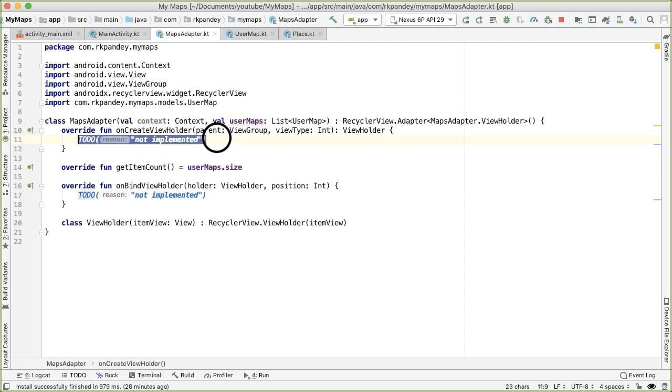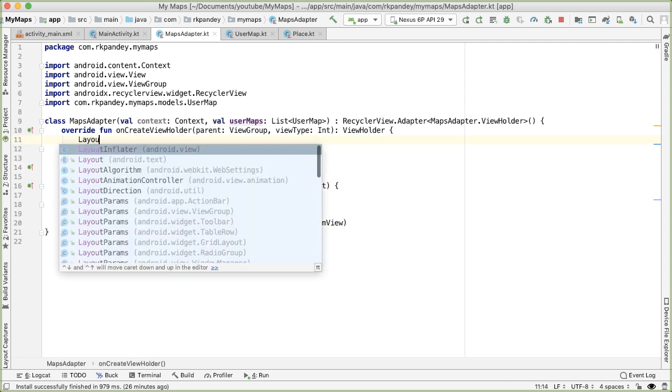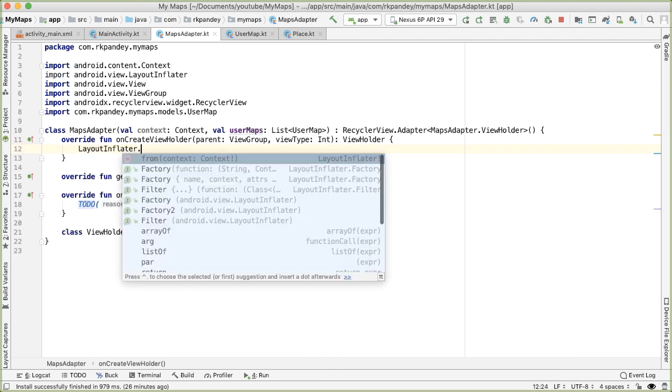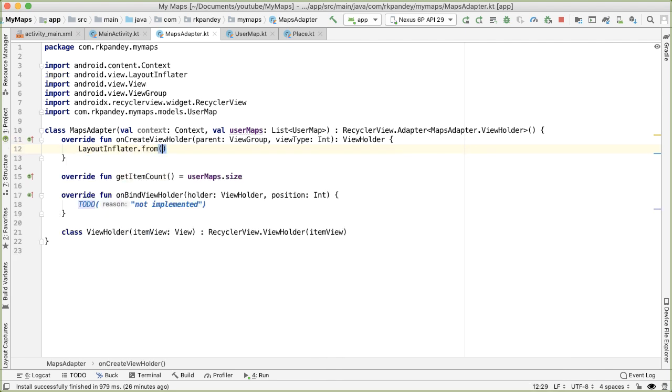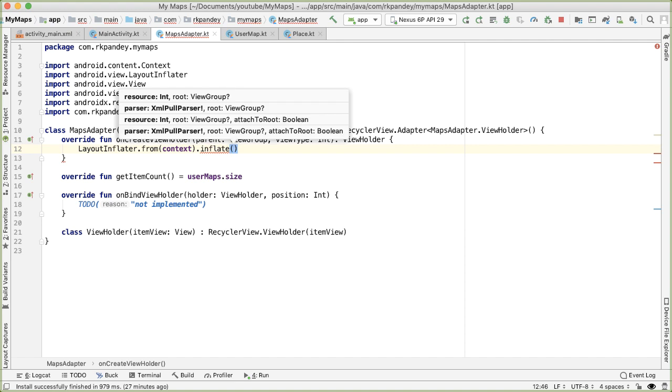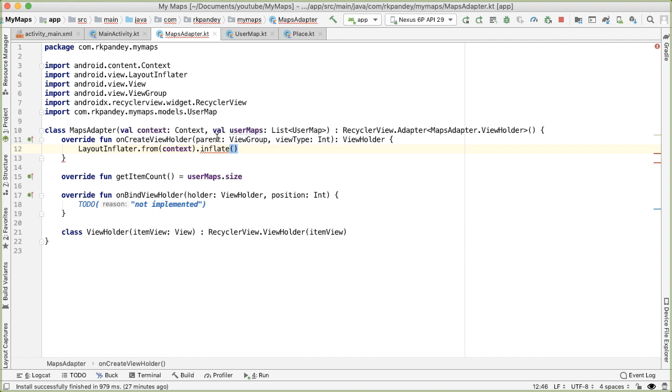Next is on create view holder. The job here is to inflate the view and wrap that inside of a view holder. We'll say layout inflater dot from, we need to pass in a context here. And we need to inflate the layout. So instead of defining our own custom view, we're going to leverage Android's built in layouts.